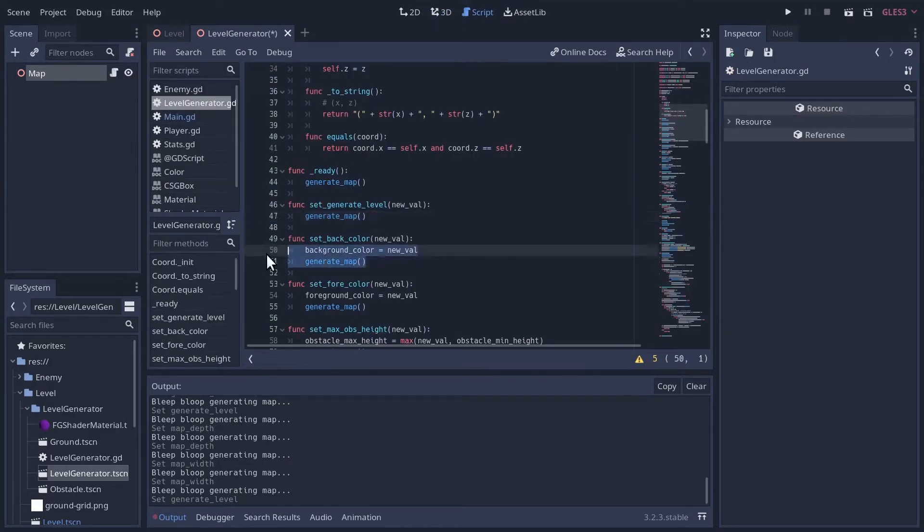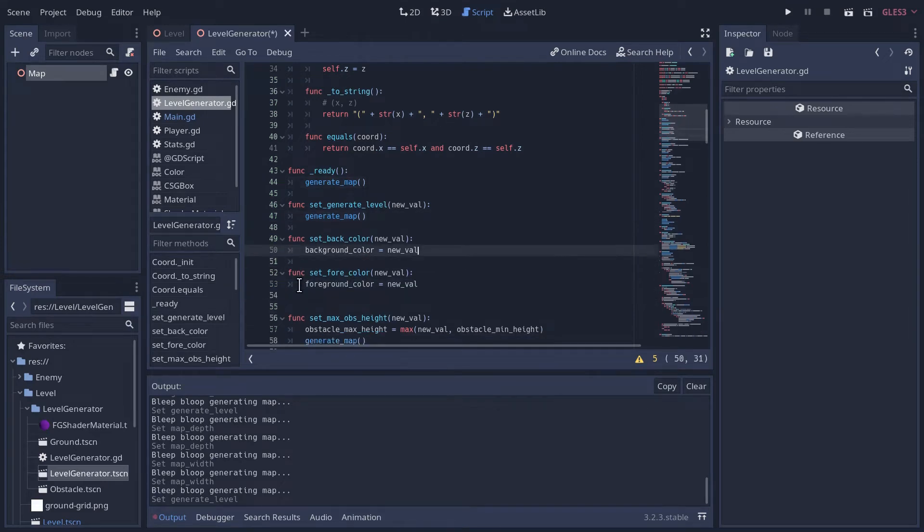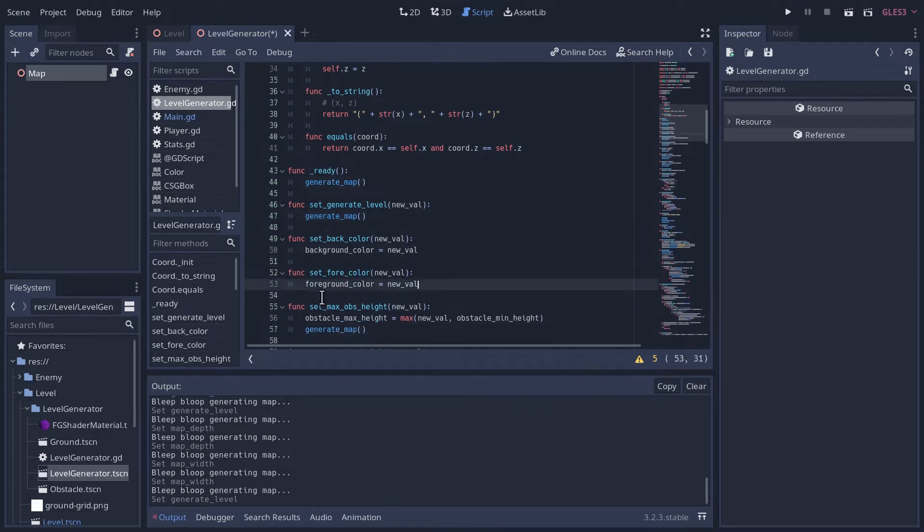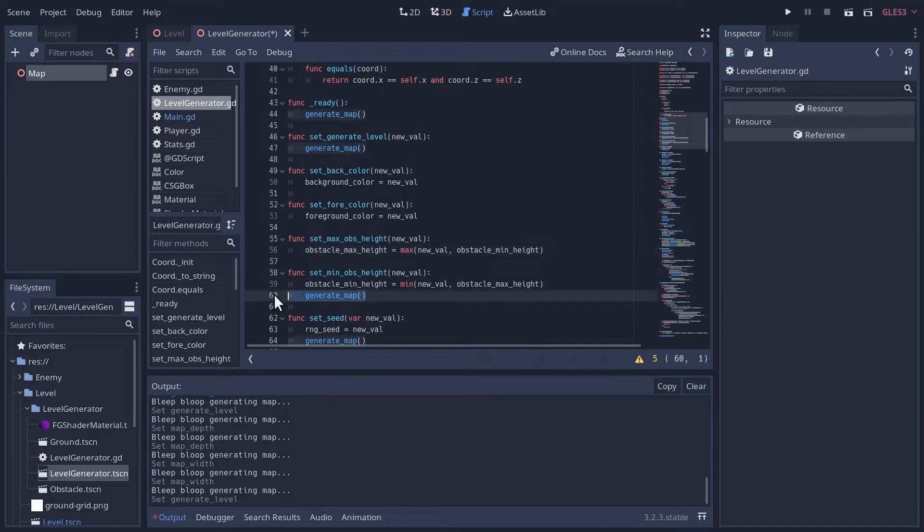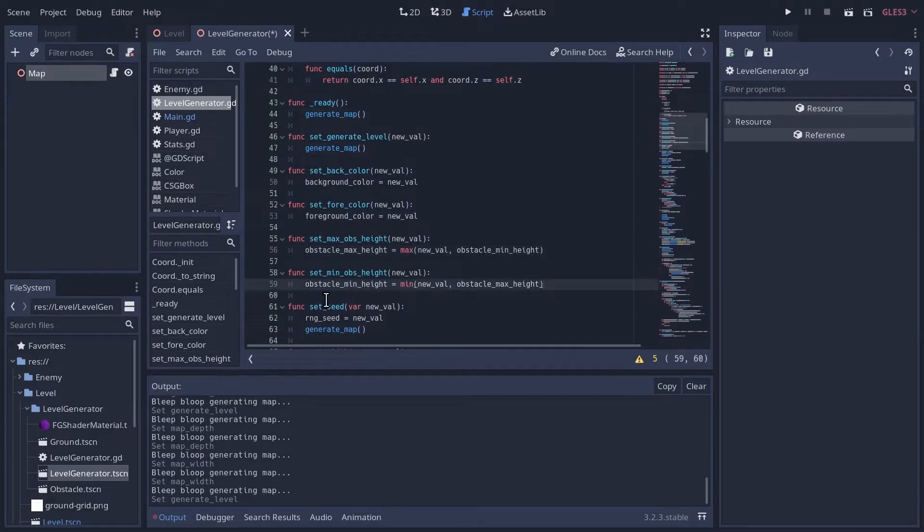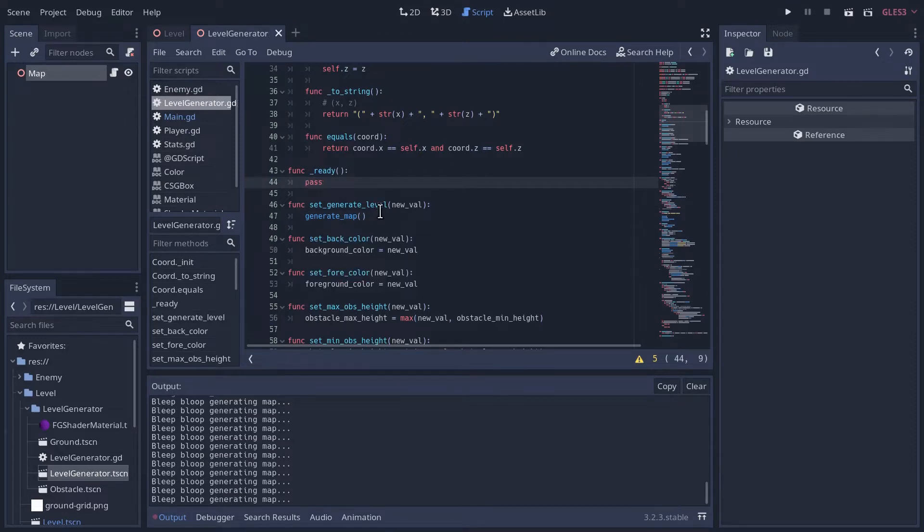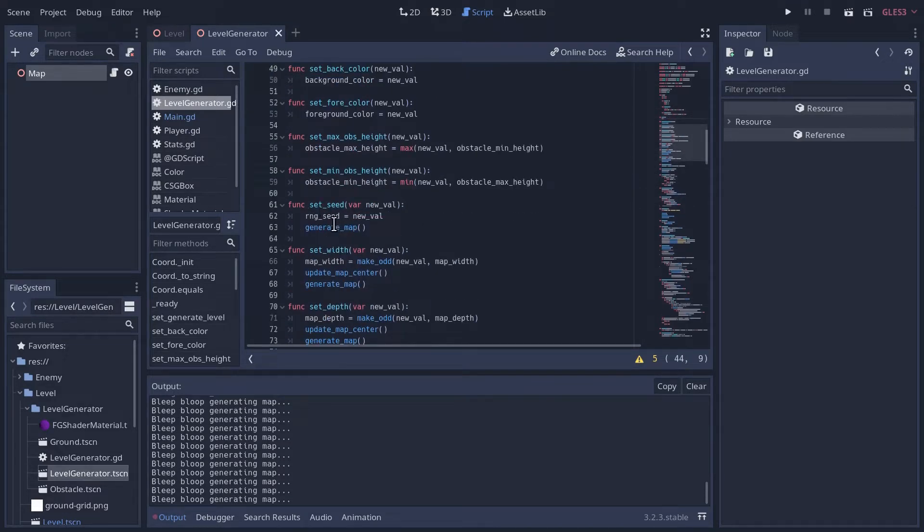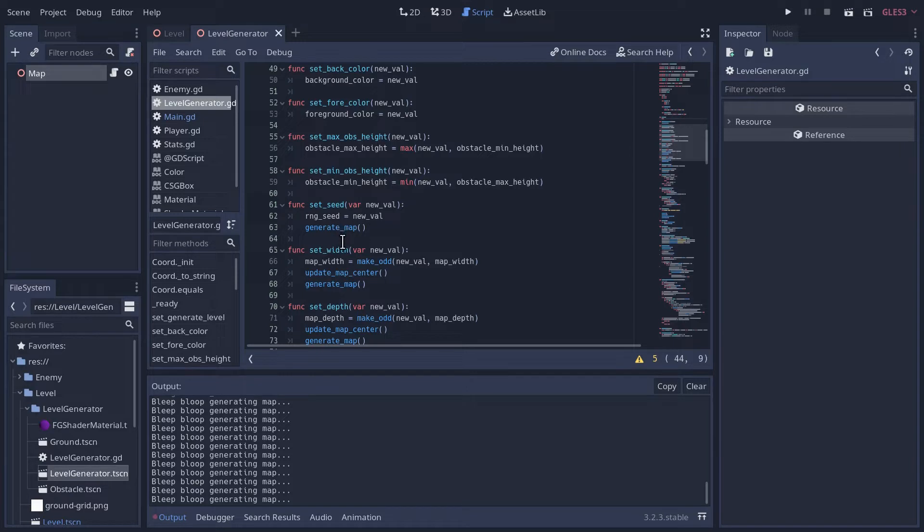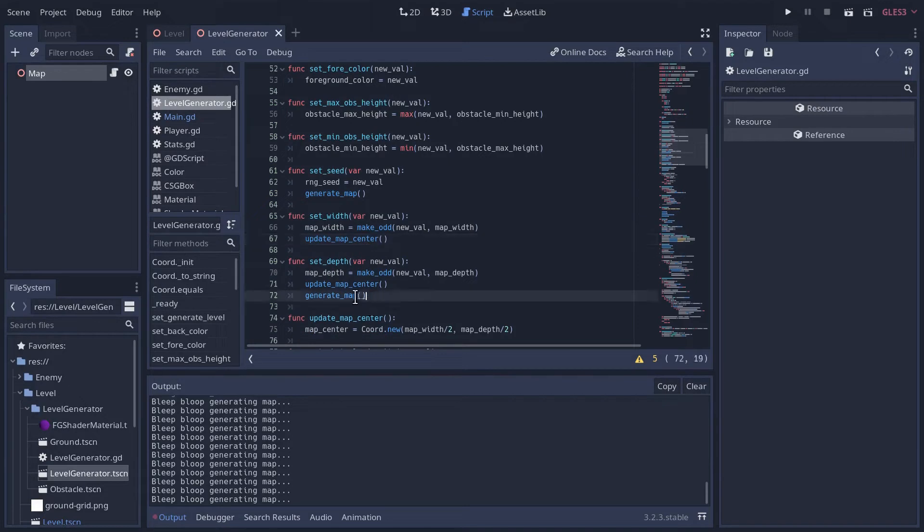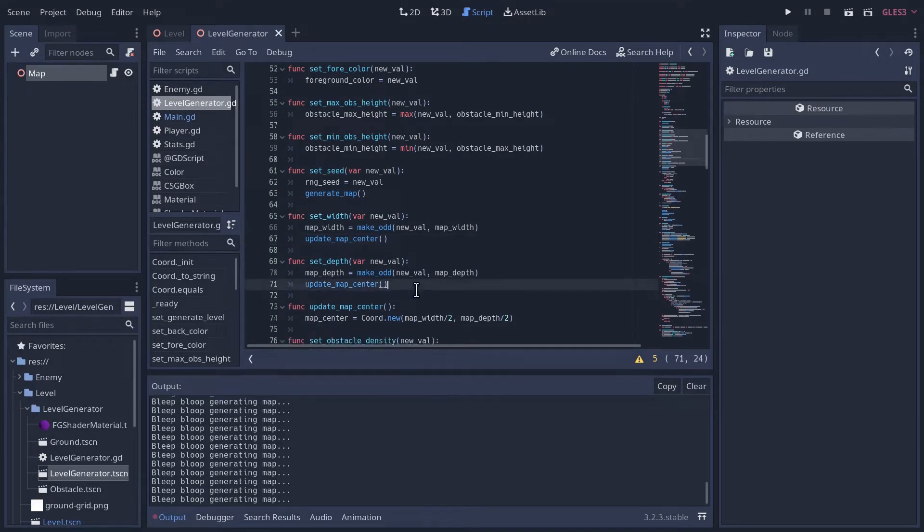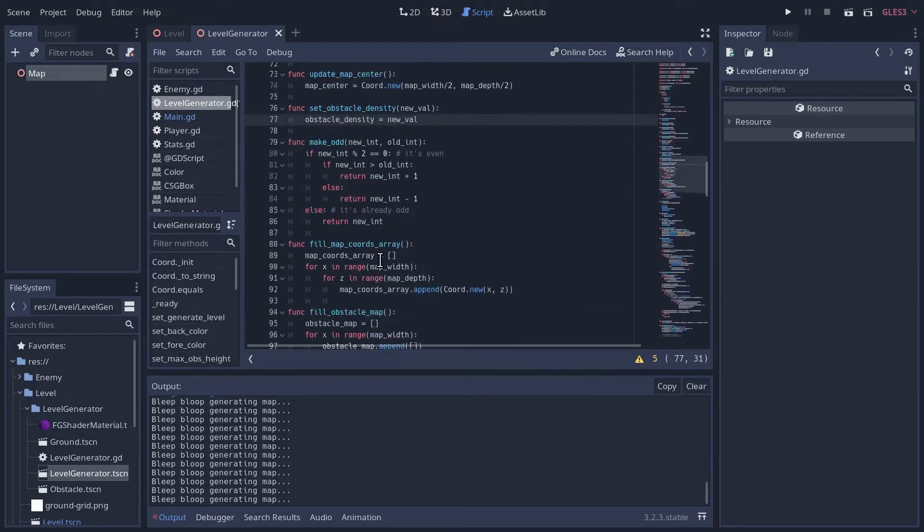It is still regenerating the level every time I change a value. So let's go turn that off. When we set a background color, let's not regenerate the entire level every time that happens. When we change the heights, let's not generate the level there. We don't need it in the ready method.